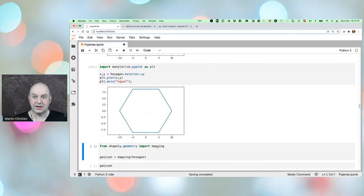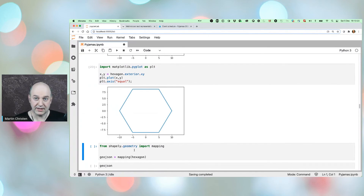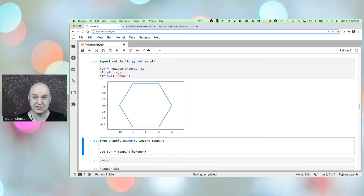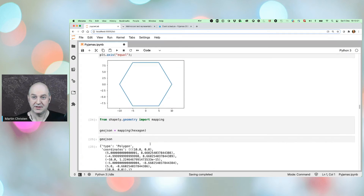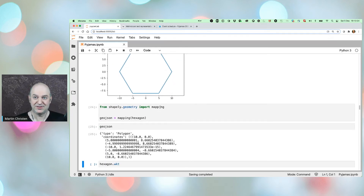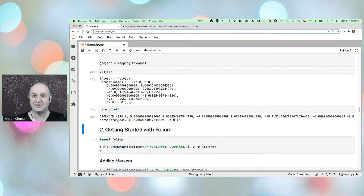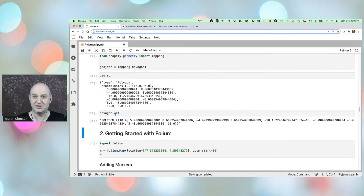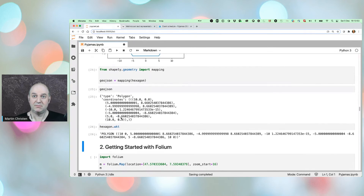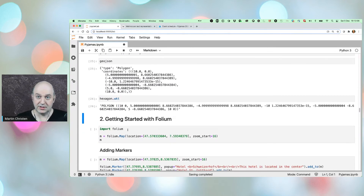Shapely geometries can be converted to GeoJSON using the mapping function. GeoJSON is a very popular format for representing geometry to put on maps. The hexagon's GeoJSON representation has the same coordinates as the WKT polygon but in a different format. GeoJSON will be important when we come to the Folium module.